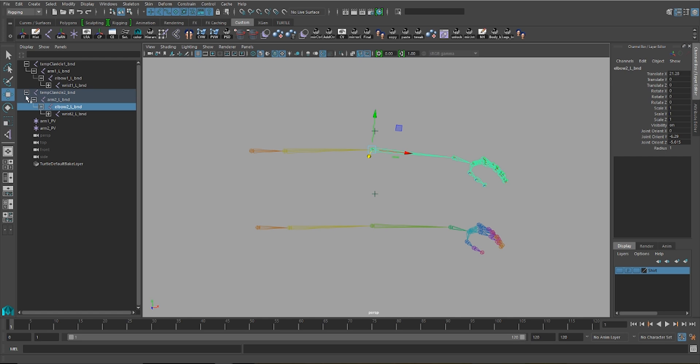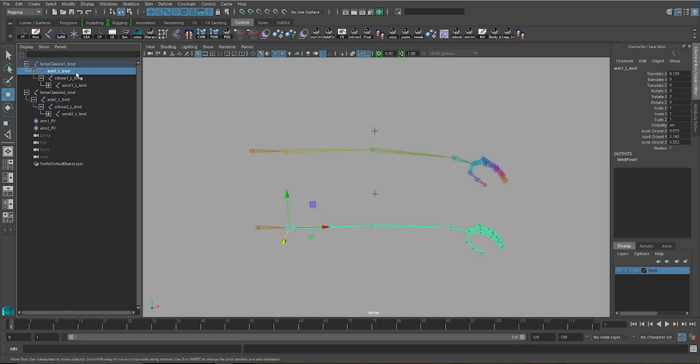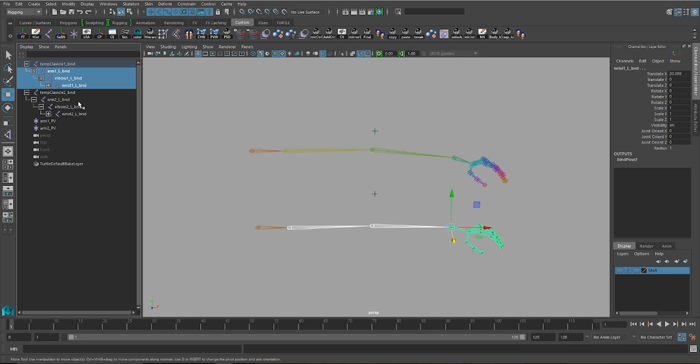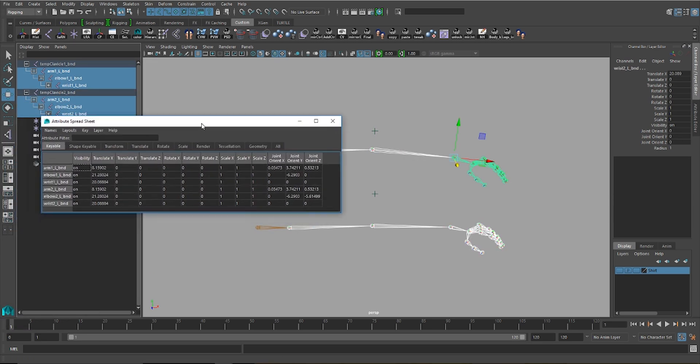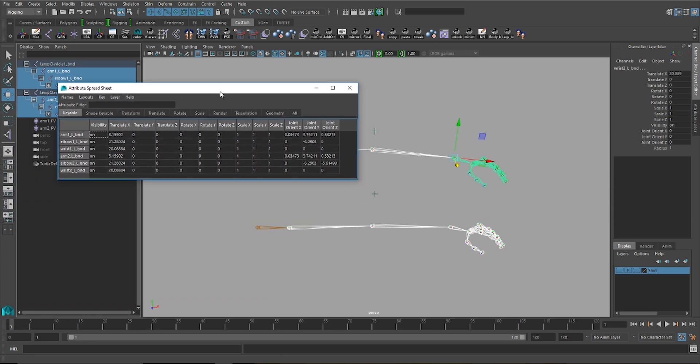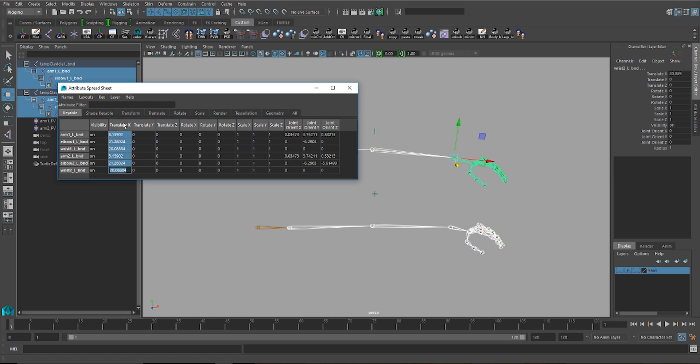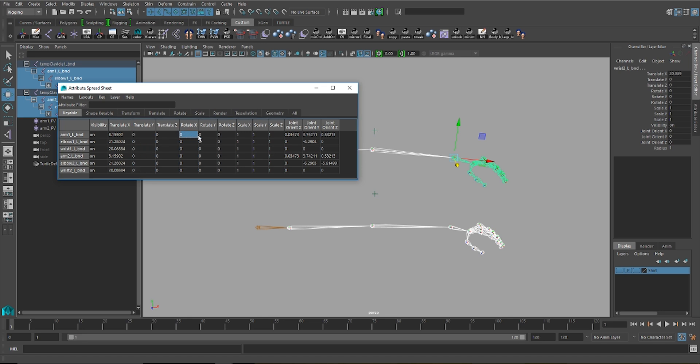For you to have a better idea of what I'm talking about, I'm going to go ahead and select my arm, elbow, and wrist binds for the lower chain, and also the same joints for the upper chain. I'm going to bring up my attribute spreadsheet, and here you can see all the values that are relevant in this situation. You see that the translateX for all of these joints have values on them, but translateY and translateZ are completely clean, as are rotates and scales.